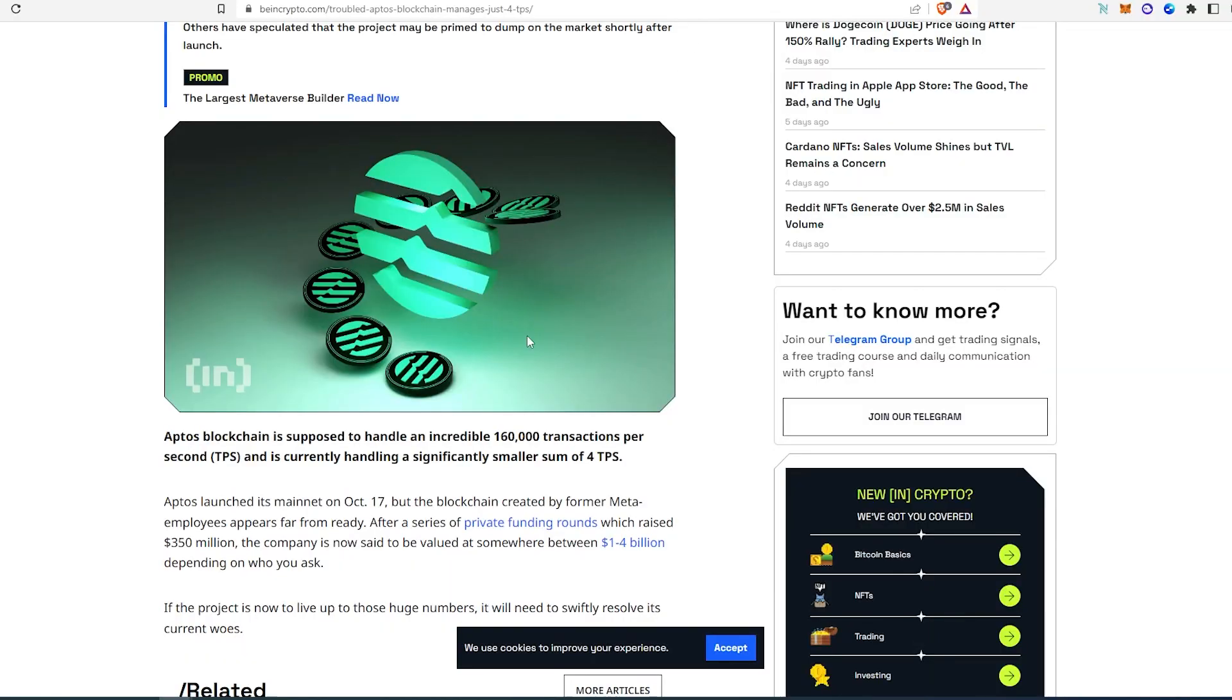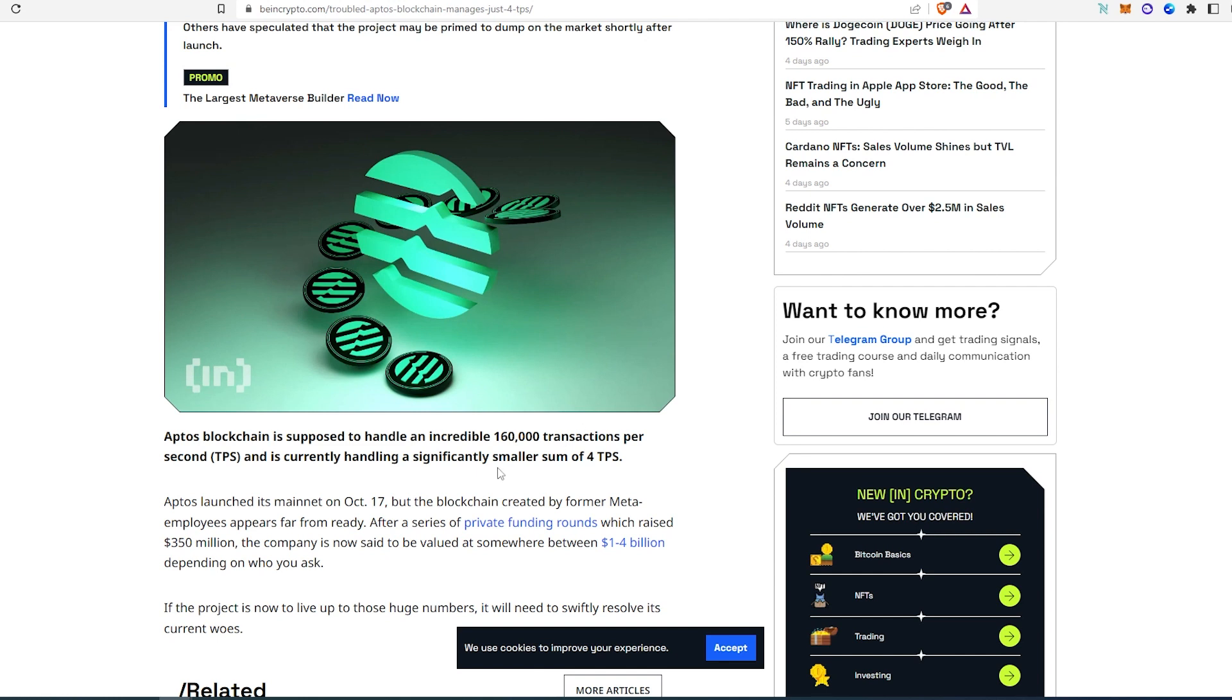So then here's one thing that I found. Technically this blockchain is supposed to handle 160,000 transactions per second, but this was posted the day after they actually released the mainnet. Instead of 160,000 transactions per second, it only was getting four transactions per second. I'm sure maybe this was some kind of glitch or something, maybe it was fixed later on. I'm not sure, but this is the information I found.